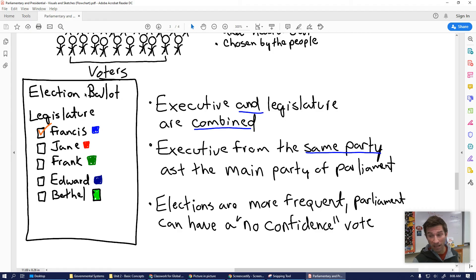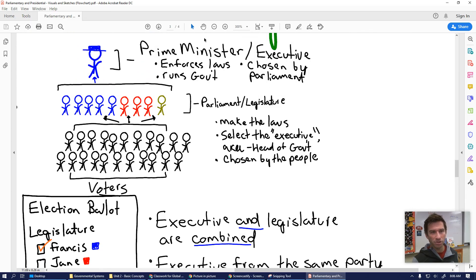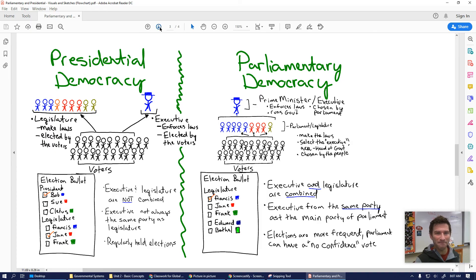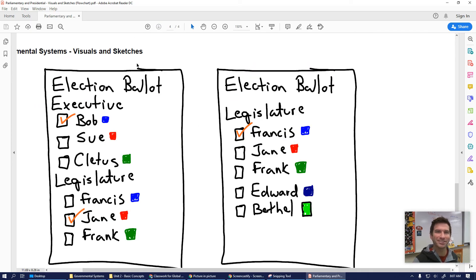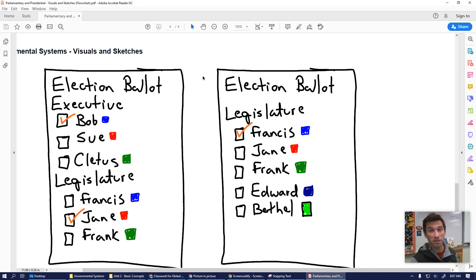Looking at the parliamentary election ballot, you have just choices for your legislature — Francis, Jane, Frank, Edward, and Bethel — and then they get together and choose their prime minister. That's the full side-by-side comparison: two votes in a presidential system — one for legislative, one for executive — versus one vote in a parliamentary system just for the legislature. That's a quick overview of the ins and outs and differences between the two systems. Please let me know if you have any questions.